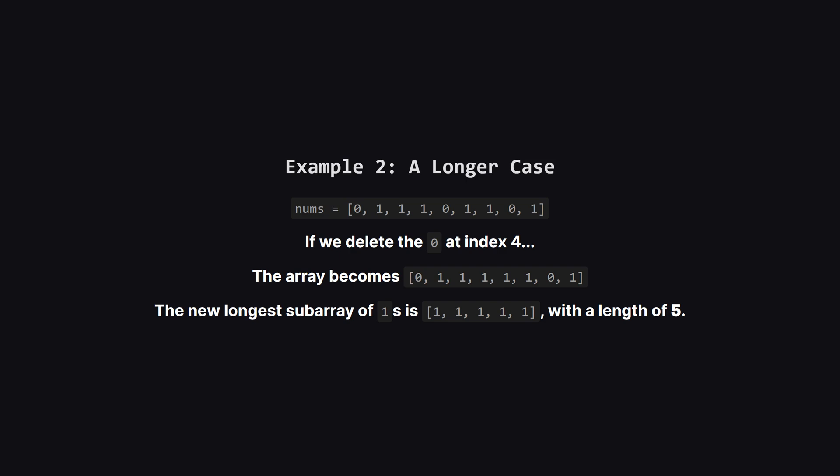Here's a slightly longer example. We have a few different zeros we could choose to delete. If we delete the first zero, we get three ones. If we delete the last zero, we get a group of one. But, if we delete that middle zero at index four, we connect a group of three ones with a group of two ones. This creates a single continuous block of five ones. That's our best possible outcome.